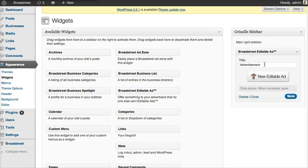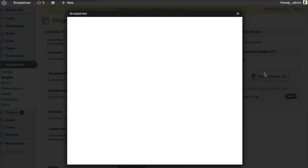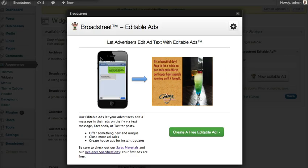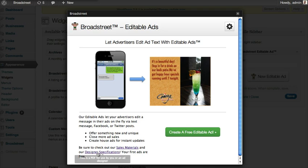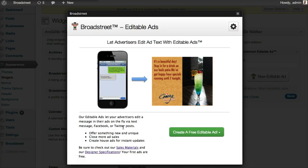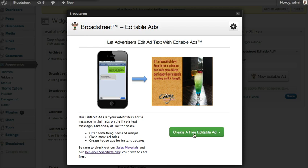We're going to drag that into the sidebar and get rid of the title. I want to create a new editable ad. You can see that advertisers can update their ad by text message, Facebook, or Twitter. We give you some handy instructions along the way, and if you want to use this you can click the sales material link. You can also check out the designer specifications — the basic gist is to create a regular old ad but leave some space for editable text.